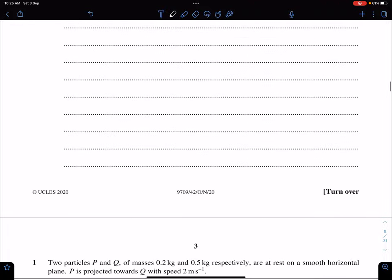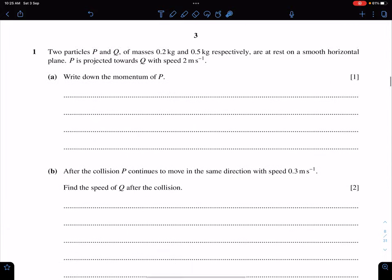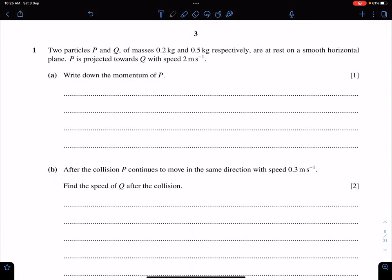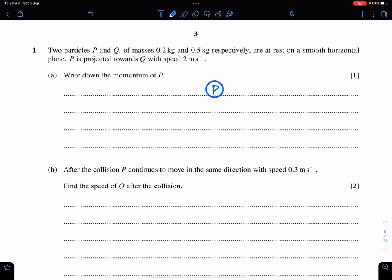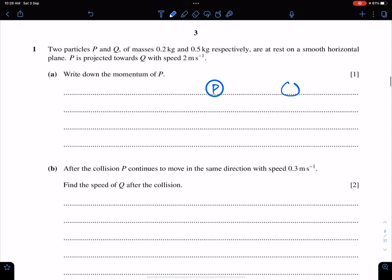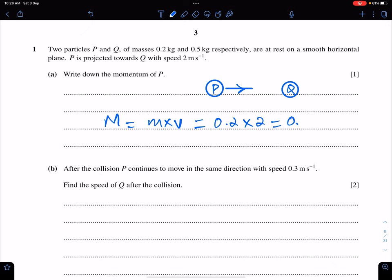The next question is from November 20, paper 42, question 1. Two particles P and Q of masses 0.2 and 0.5 kg respectively are at rest on a smooth horizontal plane. P is projected towards Q with speed 2 meters per second. Write down the momentum of P. Momentum of P equals mass times velocity: 0.2 × 2 = 0.4 kg m/s.